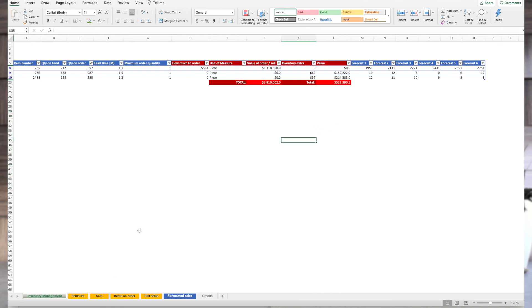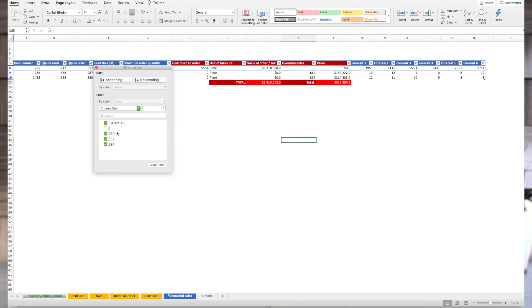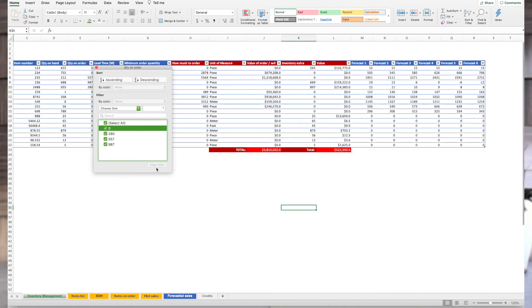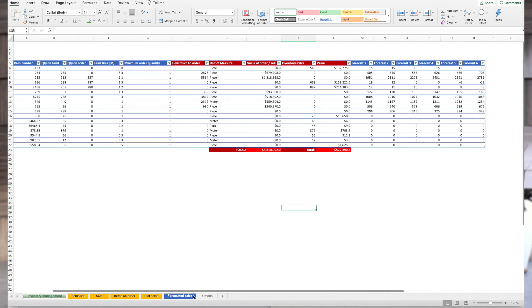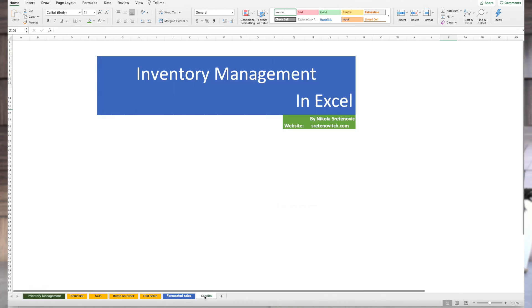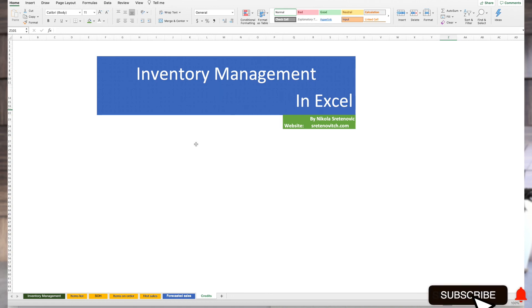That is summing up our Excel sheet and managing inventory in Excel. I hope you can use this information in your work and good luck.